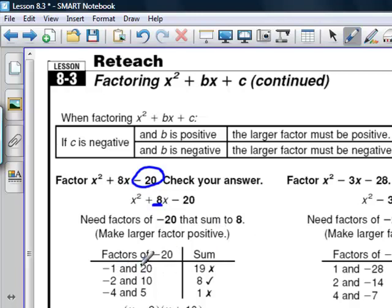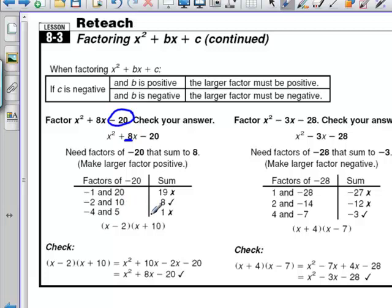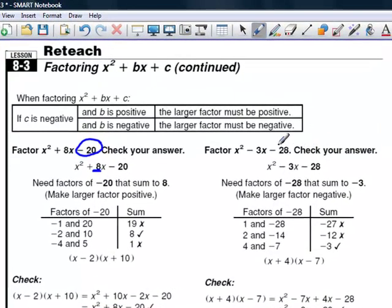Let's look at x squared plus 8x minus 20. We see c is negative, so we find factors of negative 20 that add up to positive 8. Because b is positive, the bigger of the two factors must be positive. Negative 1 and 20 add to 19 — doesn't work. Negative 2 and positive 10 multiply to negative 20 and add to positive 8 — that's correct. Negative 4 and 5 give a sum of only 1, so the answer is (x − 2)(x + 10).